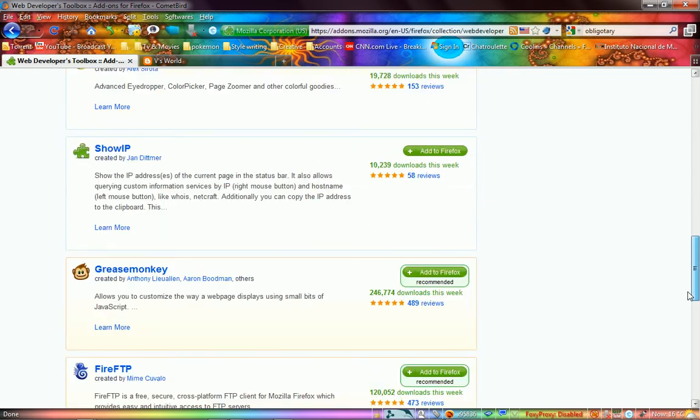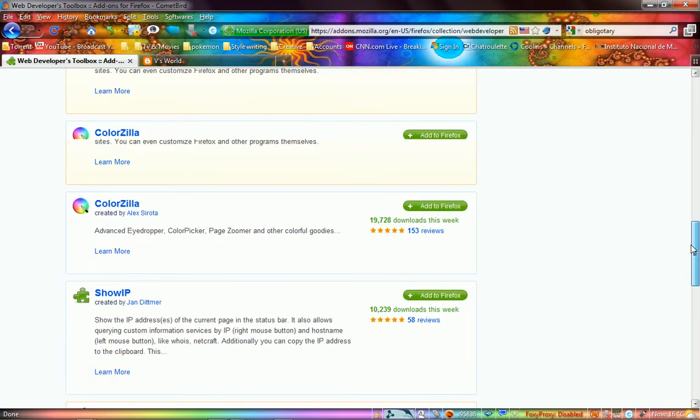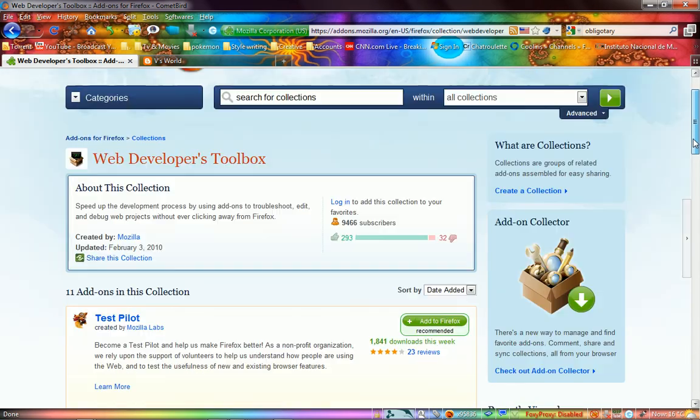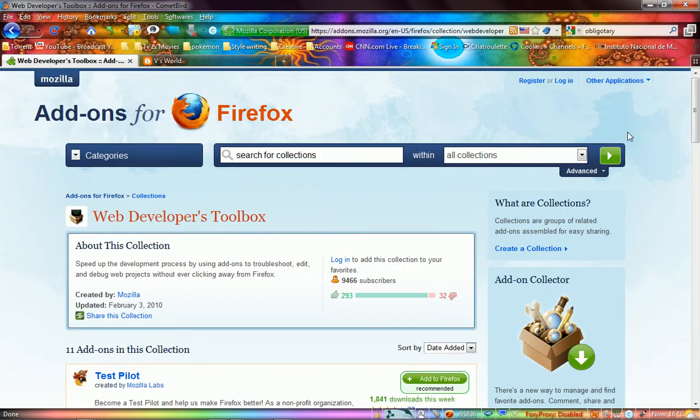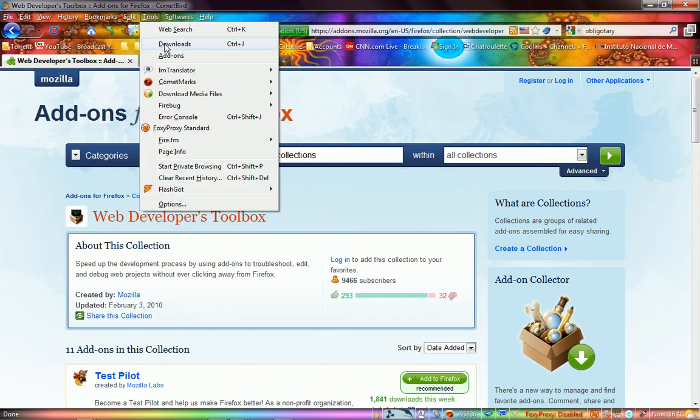But anyway, today I'm going to talk about Firefox extensions and add-ons and stuff. Want to know what your favorite add-ons are, and I'll talk about some of the ones I have and find really useful.